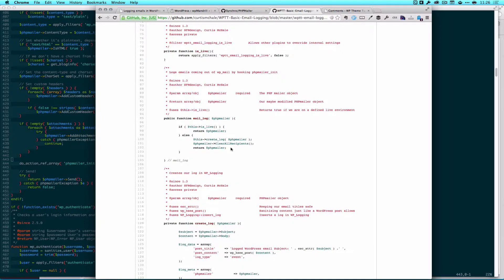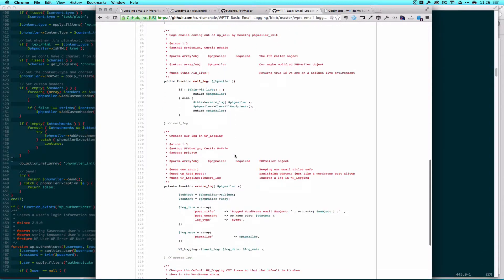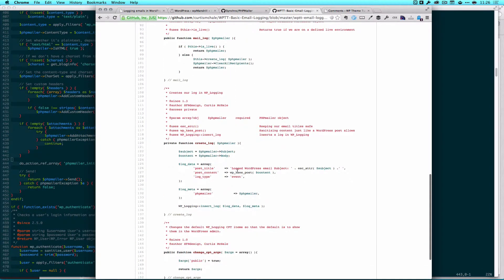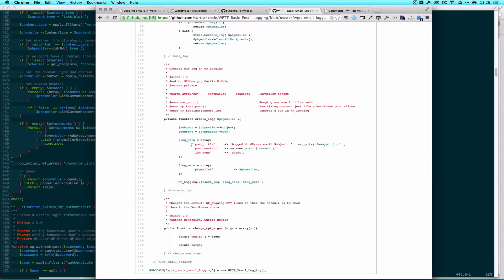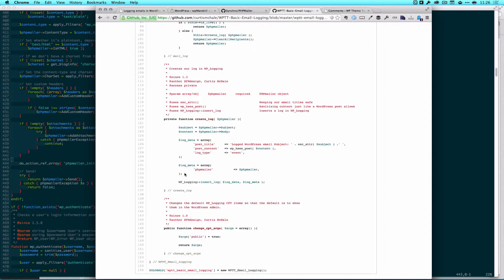So now we're not using WP Mail as our pluggable function and we're still capturing all the emails and returning an object back with no emails in it so we can capture them. And then to create our log we're doing very similar to what we did the first time. We're getting our subject, we're getting our content and then we're building our log data, getting our post title in there, post content, log type and then we're actually logging the whole phpmailer object as post meta as well which is what this second array ends up doing. Then we use WP Logging which is the same thing we used in the first tutorial to create the log for us and that's it.